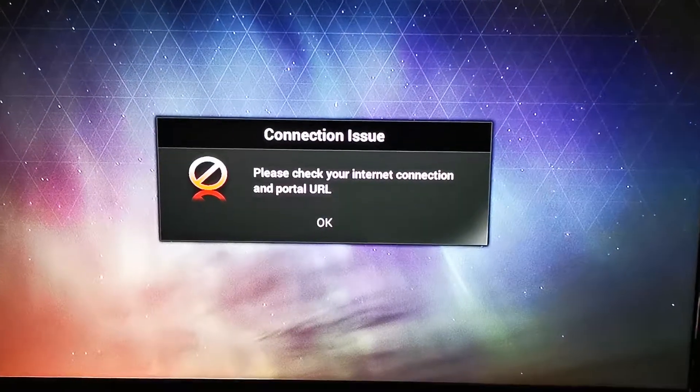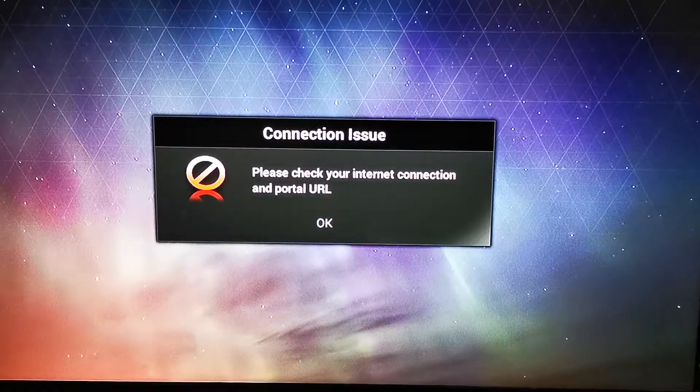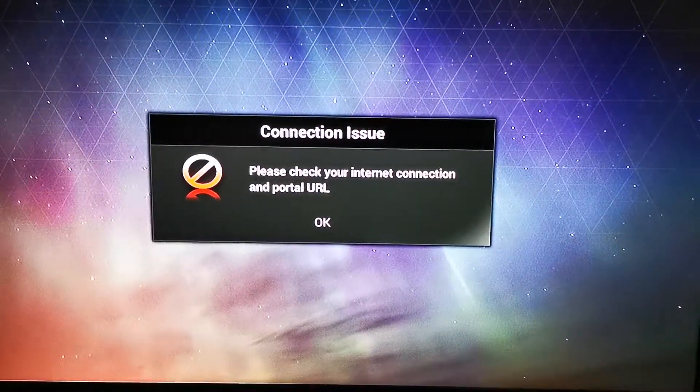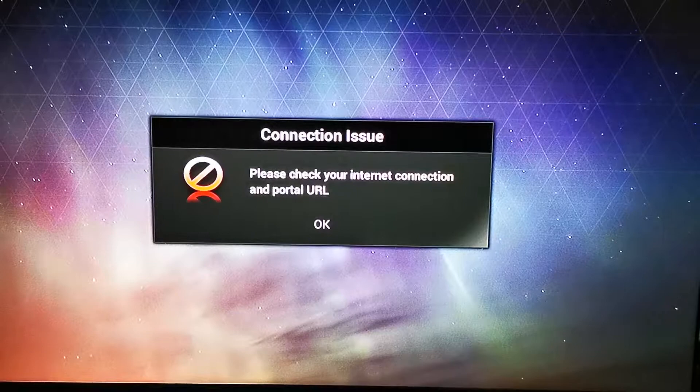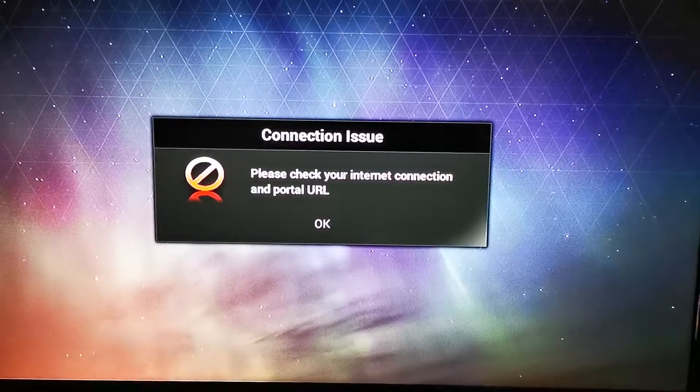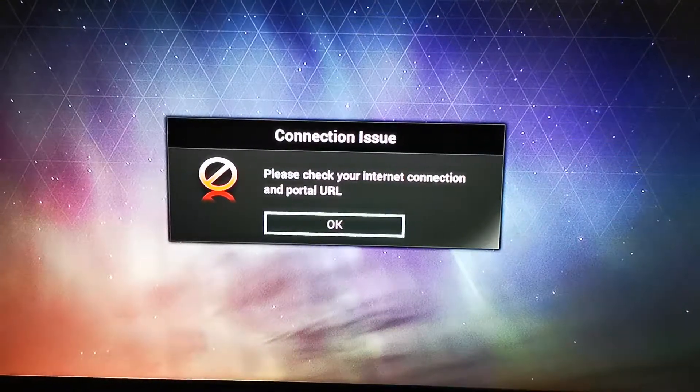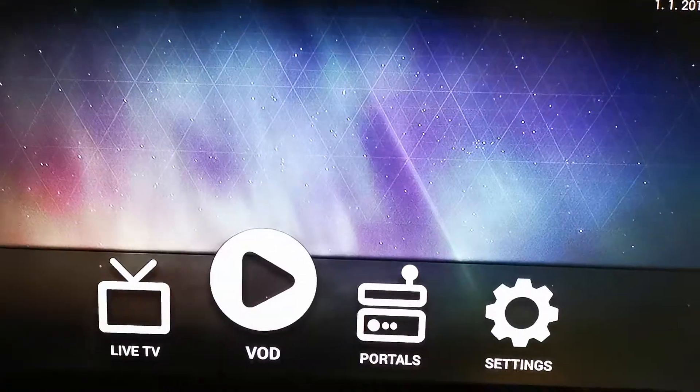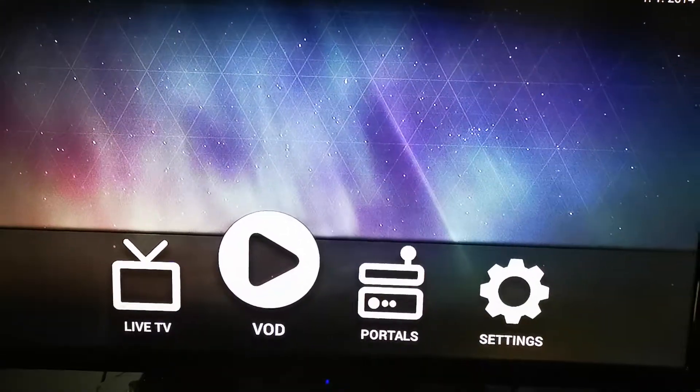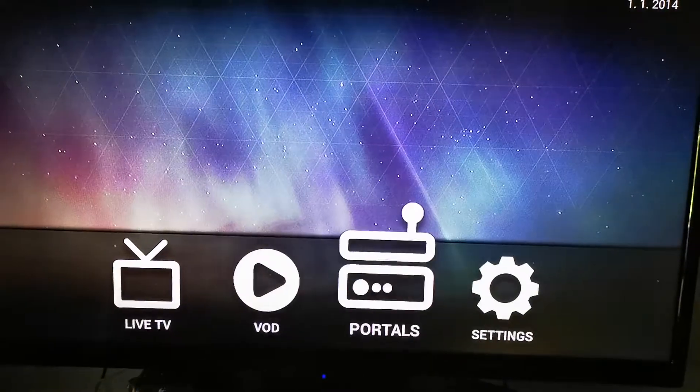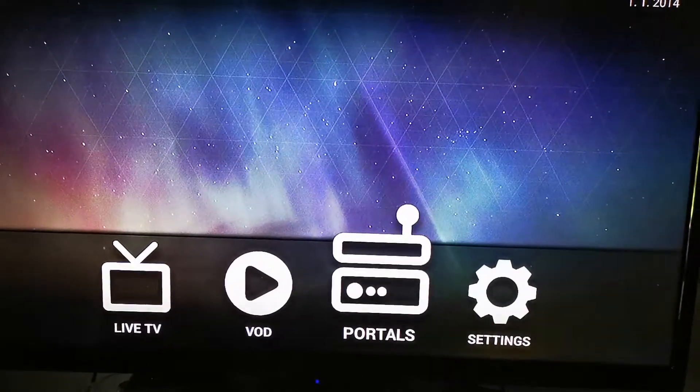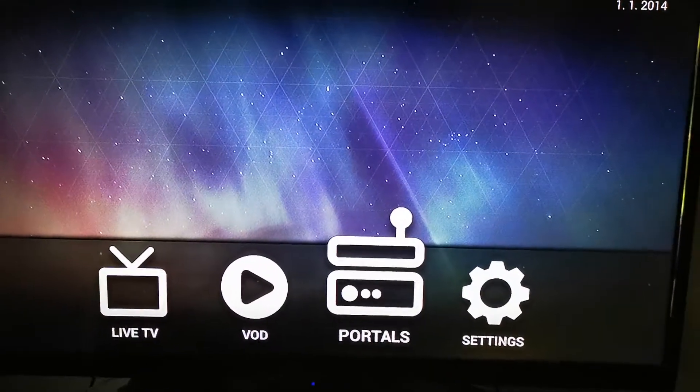If you have a message like this, that means you're not connected to the internet or the portal you have entered has expired. Press the OK button. If you want to change it, simply go to Portals.